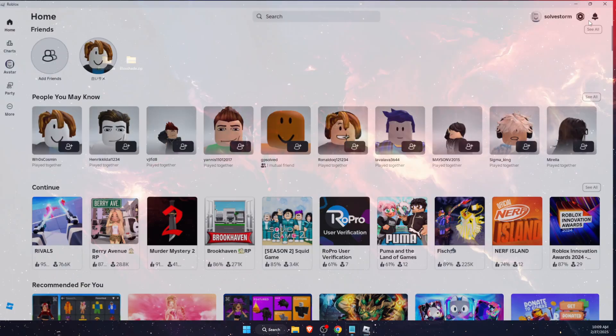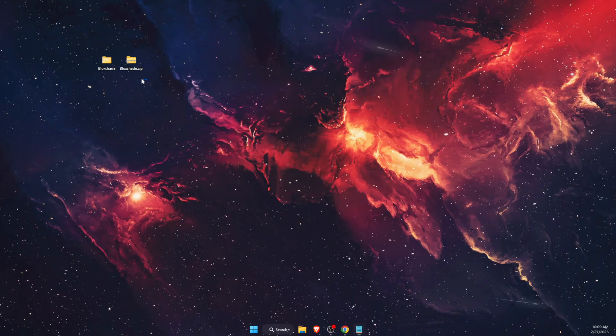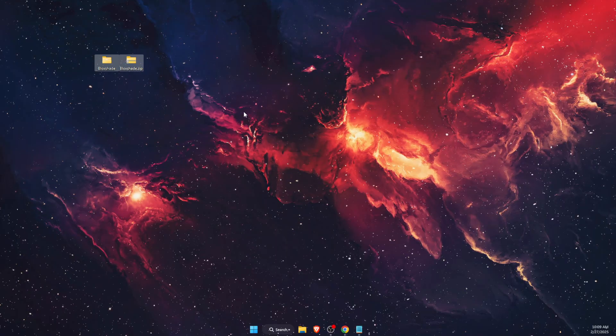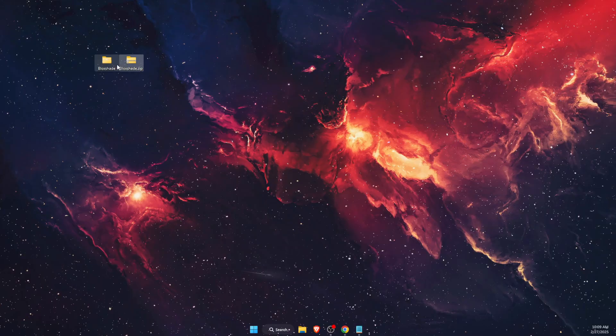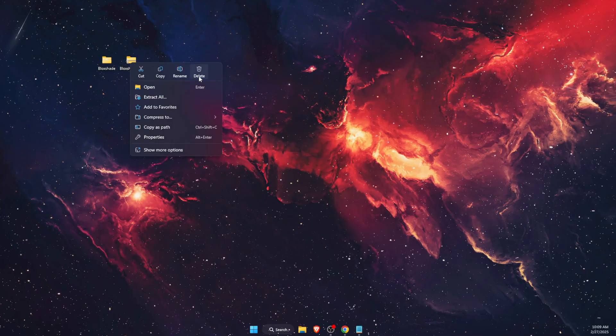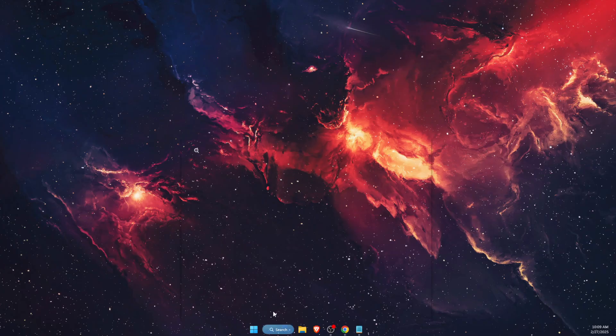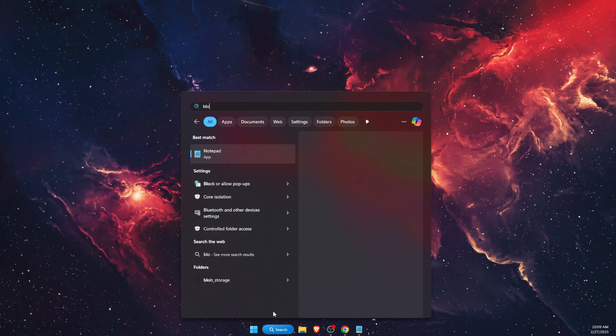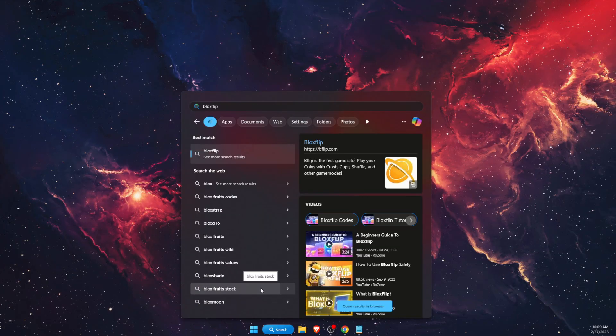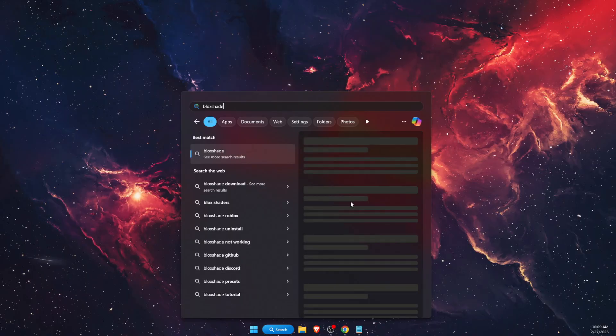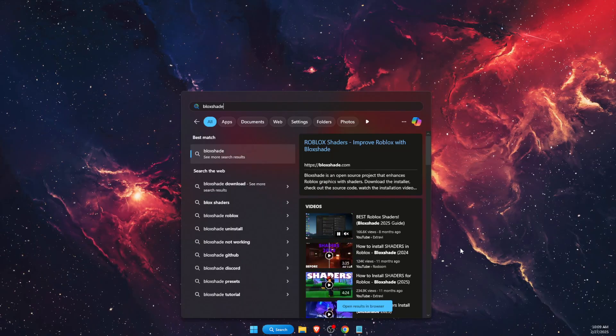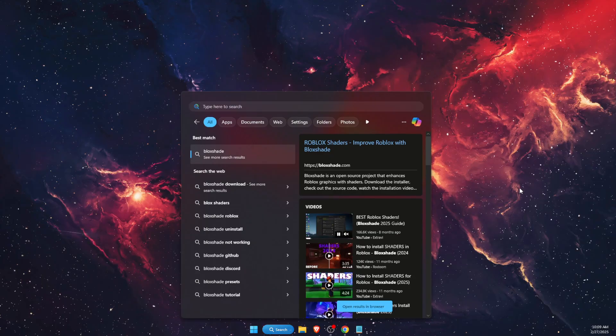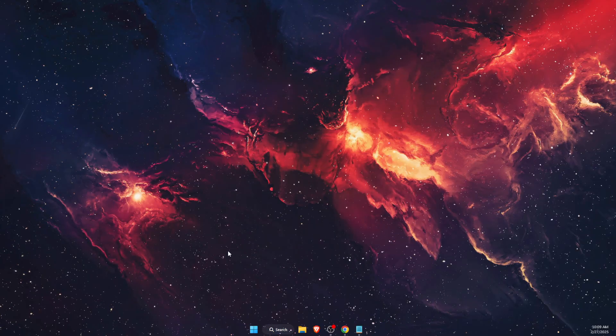First of all, you want to close your Roblox Player, and after that you want to find any files related to BlockShade. For example, I have them here on my desktop. I'm just going to go ahead and delete them. You also want to search and write down BlockShade. If you find anything related to it, you want to delete it.